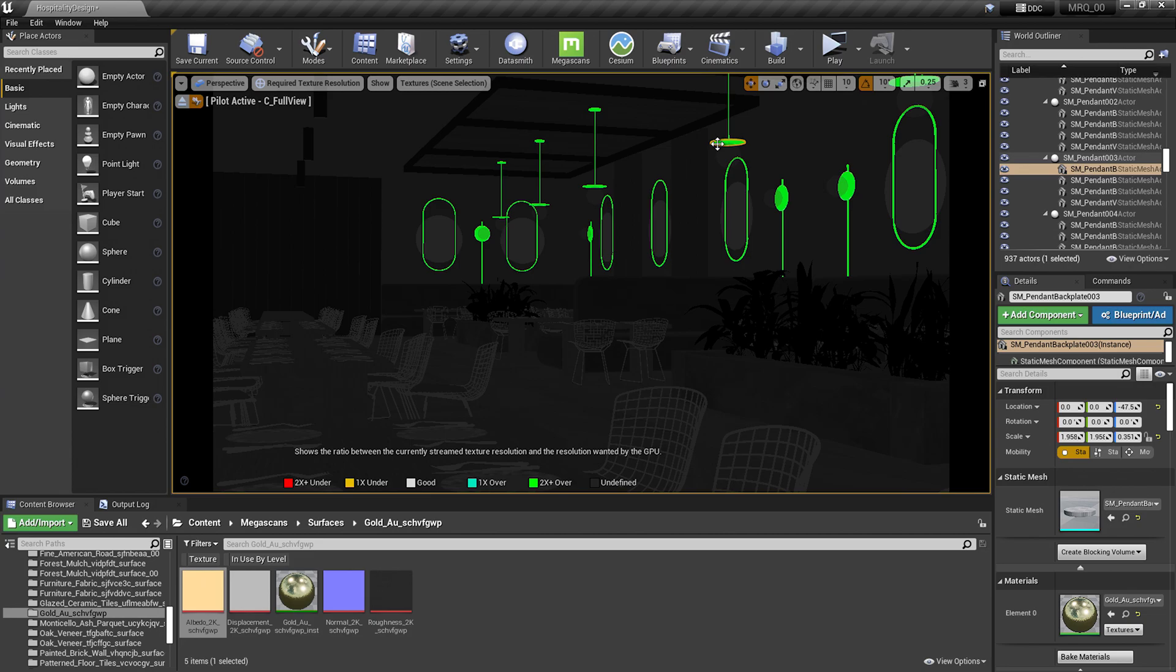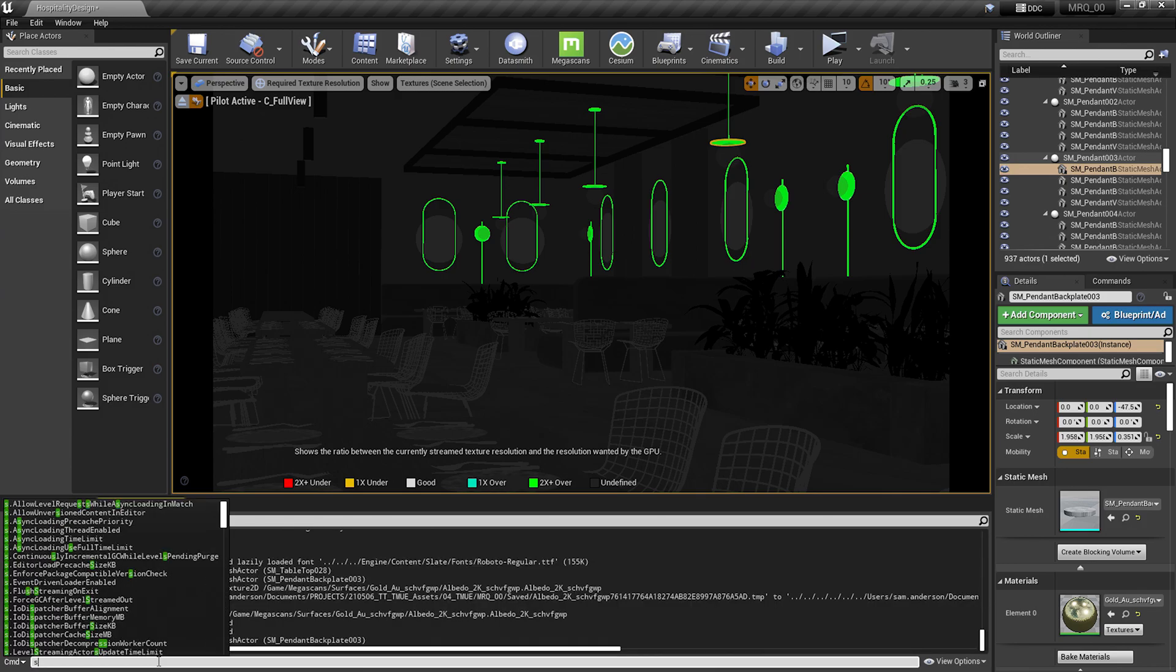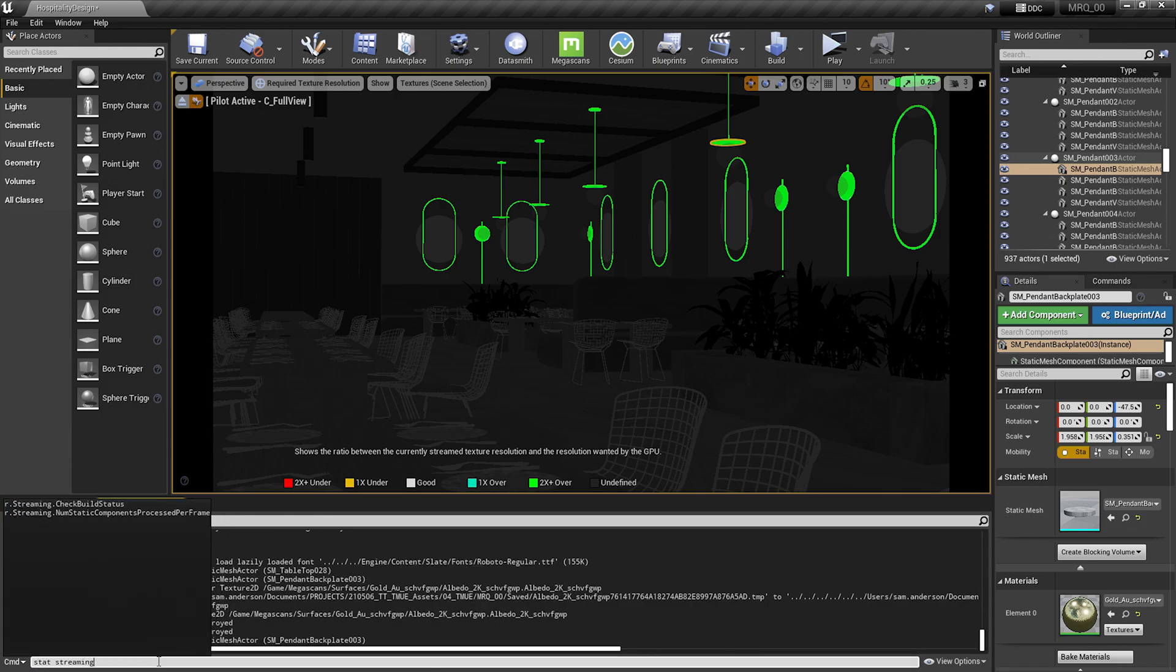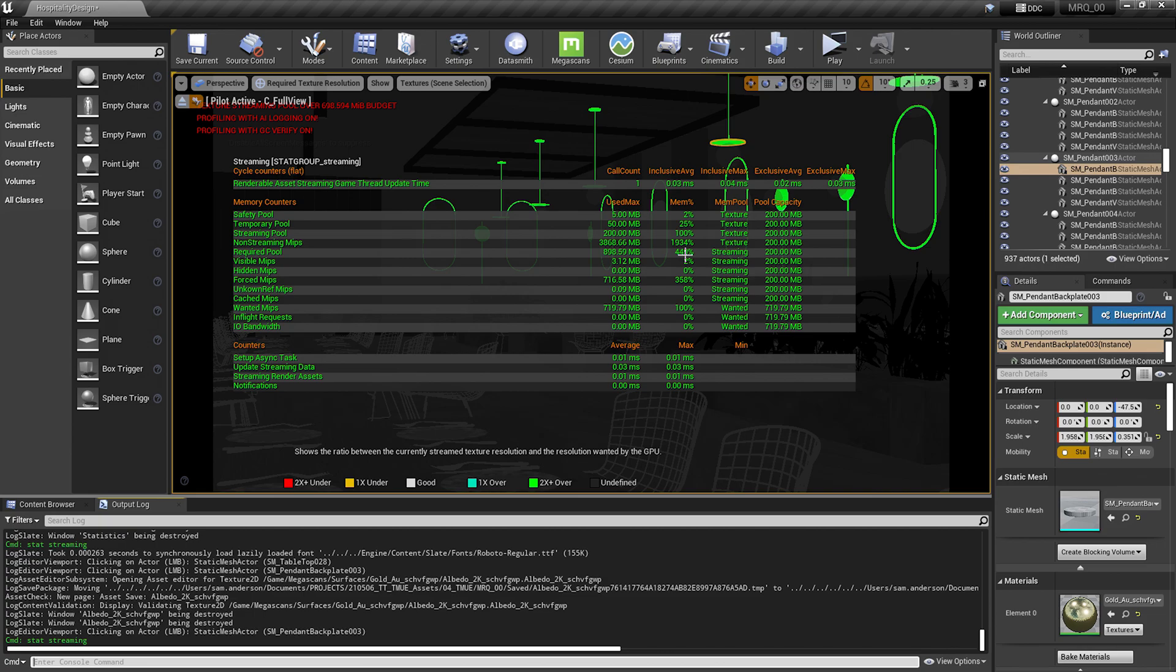Now that we've made some changes, let's go back and look at the differences. I'll go back to my output log. I'm going to type in stat streaming. We see that our required pool size here is now 898. This is 449% over, and that's over that 200 megabytes that I had changed prior to this video. The default number for this is 1,000.